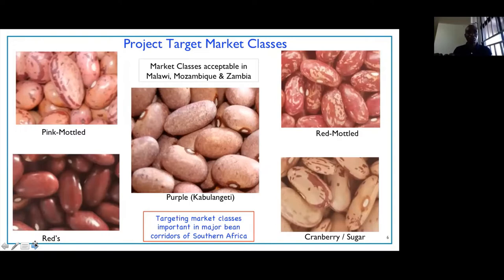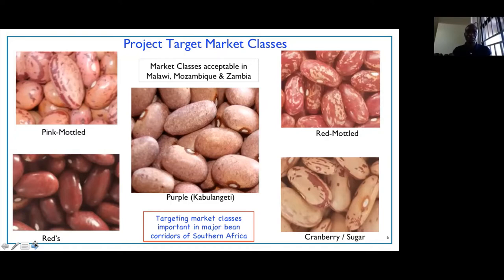Once we had demonstrated that, we were in a good position to deploy this resistance widely in different market classes of beans. So that is the foundation or background to the project, which is focused on introgressing weevil resistance — essentially deploying the APA locus — in a variety of market classes, including the pink mottled, the purple mottled, the red mottled, and the sugar types.